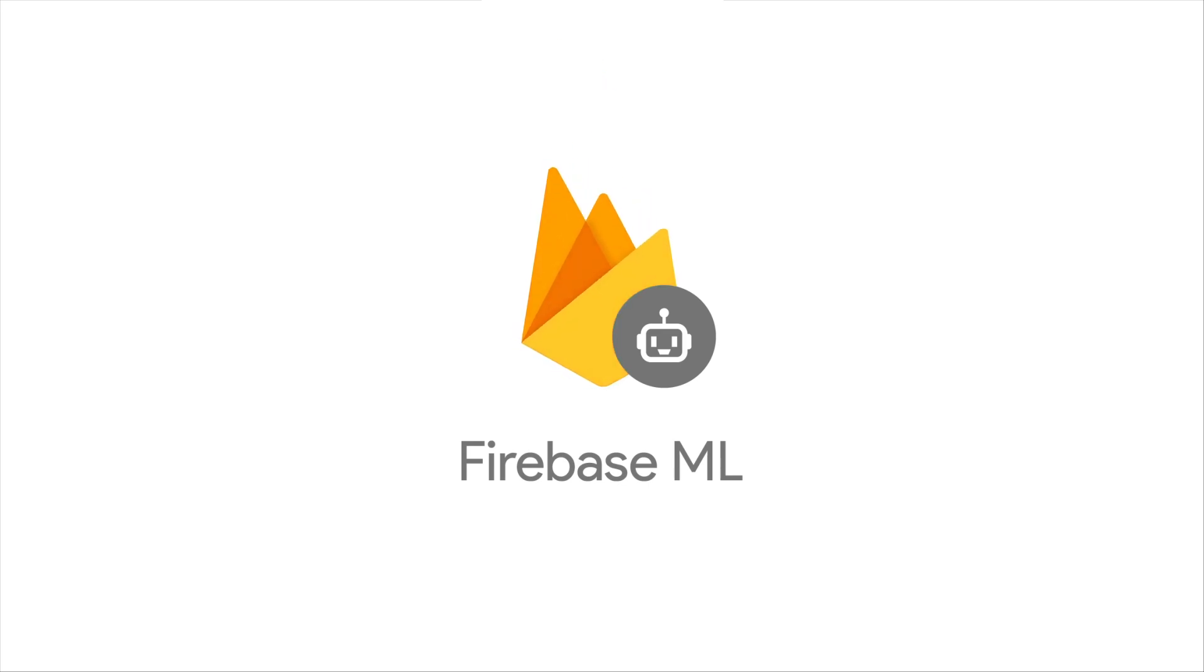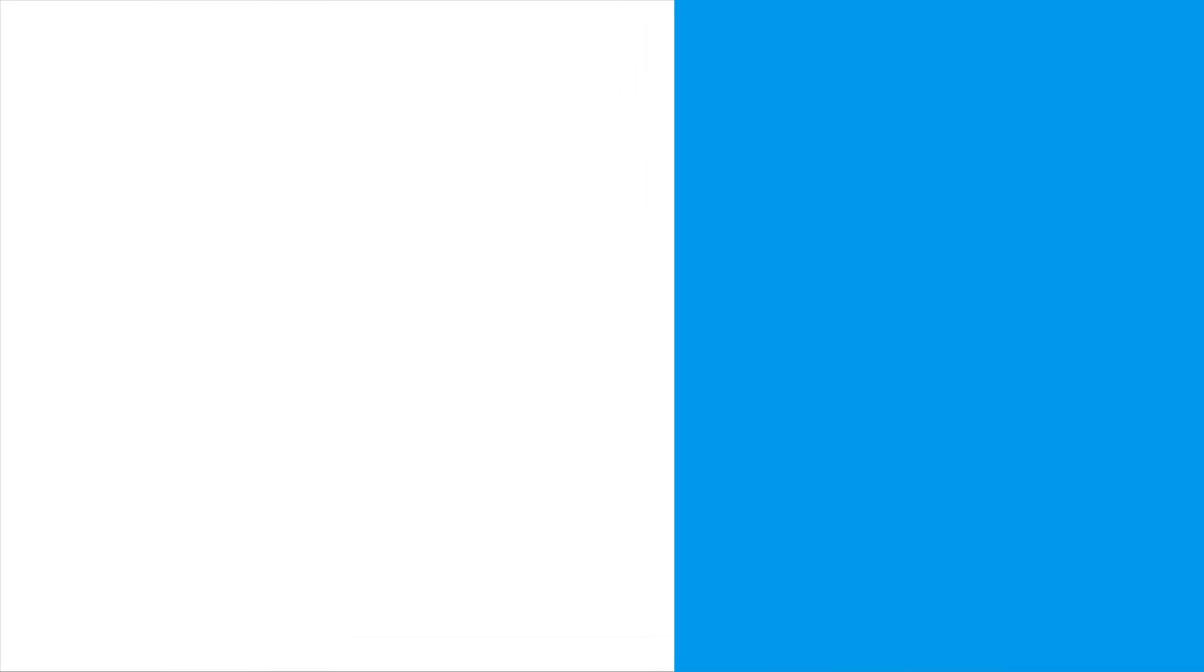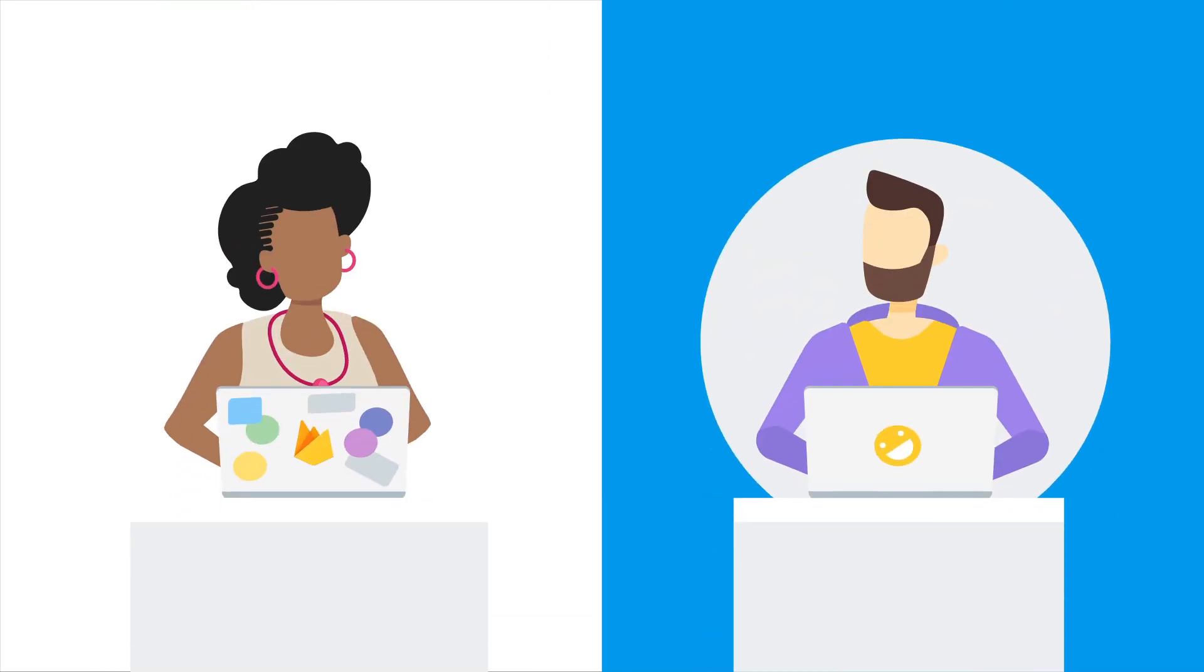Introducing Firebase Machine Learning, a set of tools and services for bringing powerful machine learning features to your app, whether it's for Android or iOS, whether you're an experienced ML developer or you're just getting started.